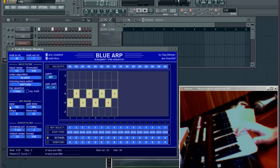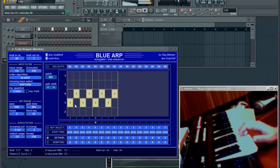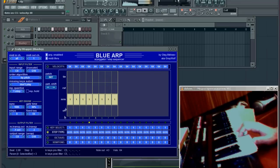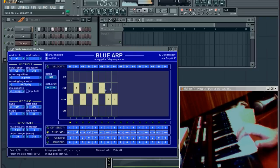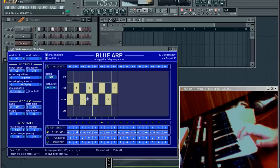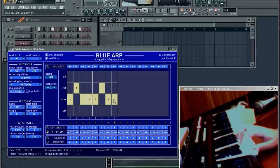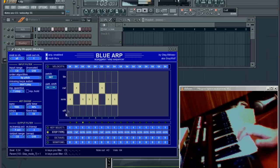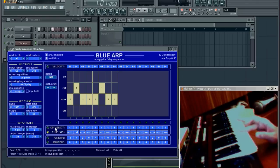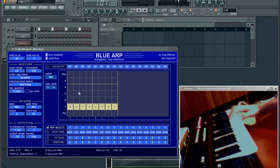First I'll switch to 16 steps. Now I'll go to key select — oh sorry — to step type.